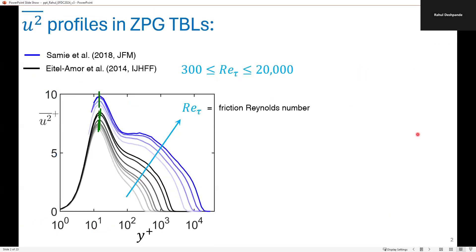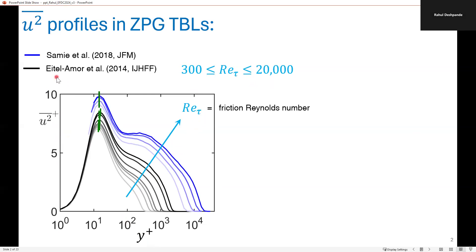This lack of agreement regarding the presence of an outer peak is evident through this plot, where I am depicting the streamwise variance as a function of distance from the wall across three orders of magnitude of Reynolds numbers. Throughout this talk, I will be showing statistics normalized in viscous units, indicated by a plus sign. The data is from the published datasets of Eitel-Amoor Eitel and Semi-Eitel, which correspond to the largest Reynolds number range of well-resolved data available in the literature.